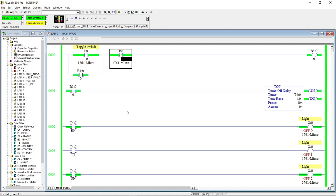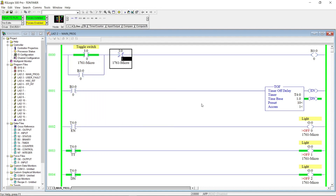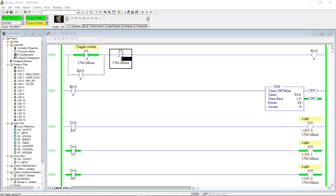Now let's go on to Timer Off Delay, or TOF. This type of timer is the opposite of the On Delay timer — this one is delay turning off. After the input sees a target, an output will turn on. And when the input no longer sees the target, it holds the output for a certain number of seconds before it turns off. As you can see, when the accumulated value reaches 10 seconds, outputs O:0/1 and O:0/2 will turn off.